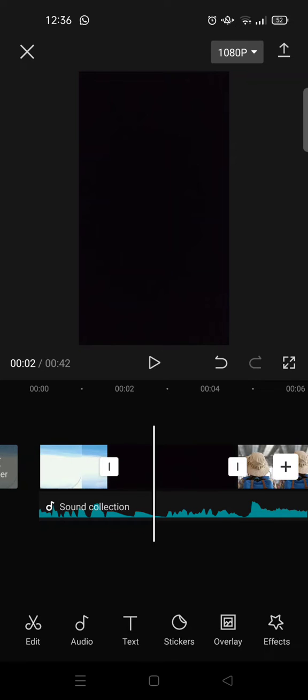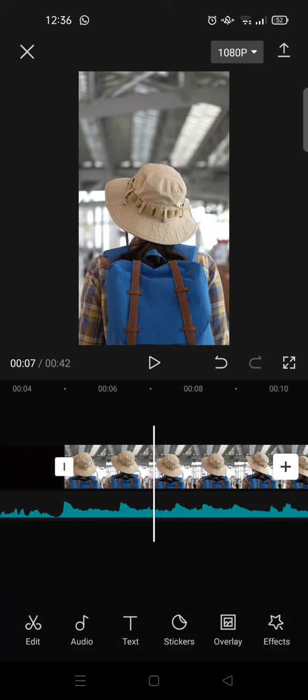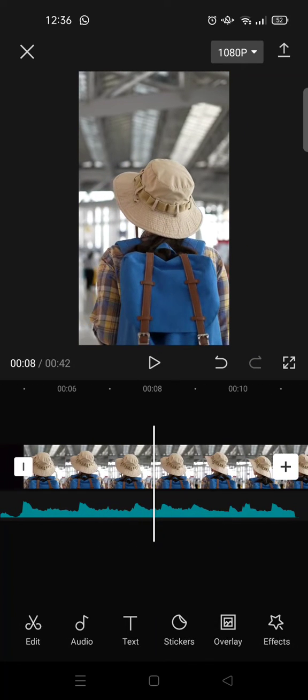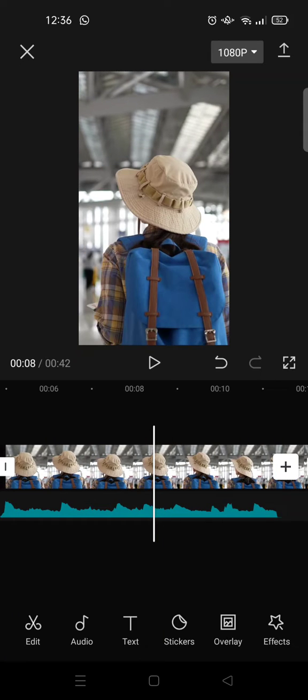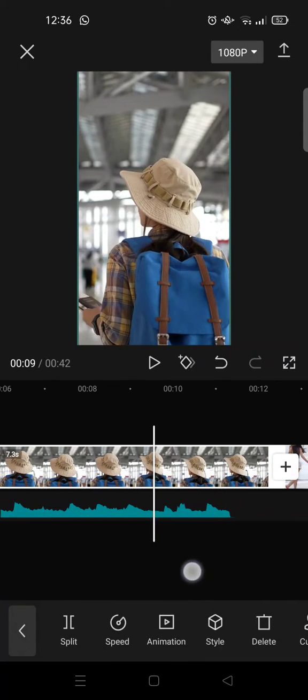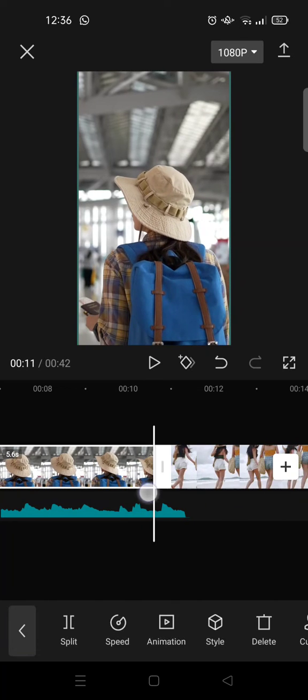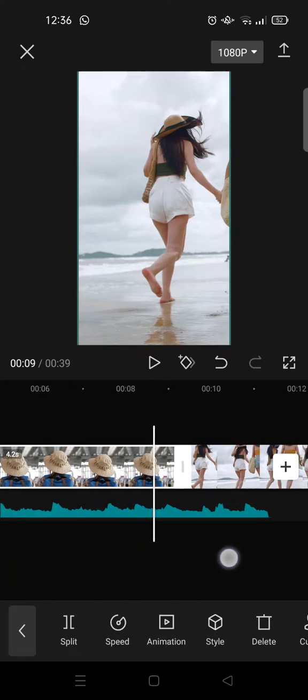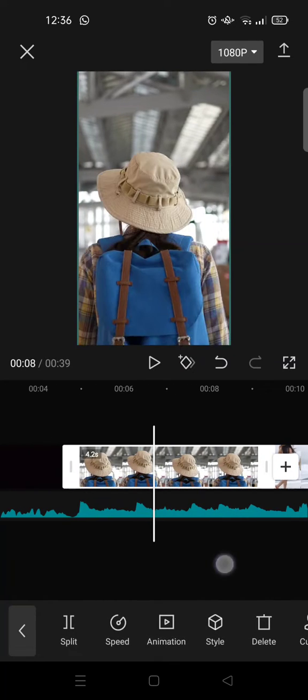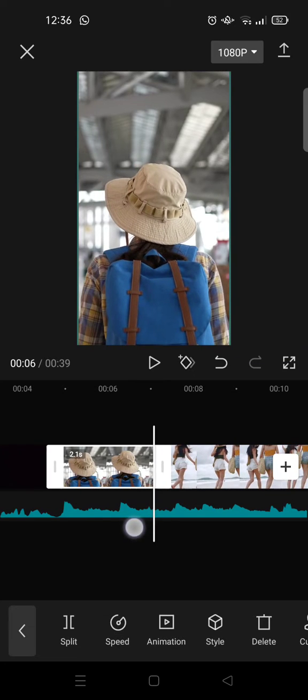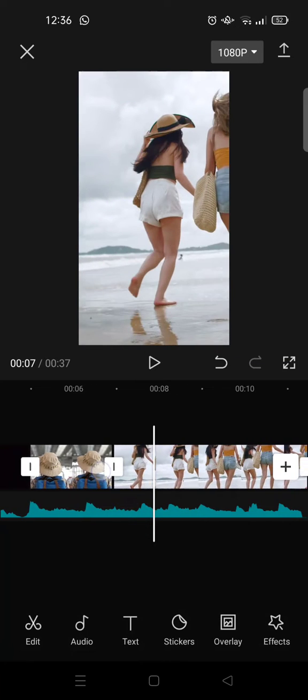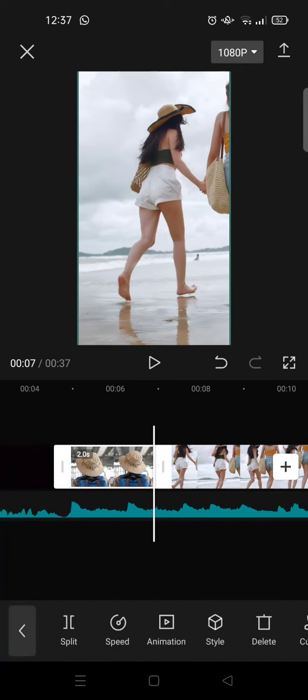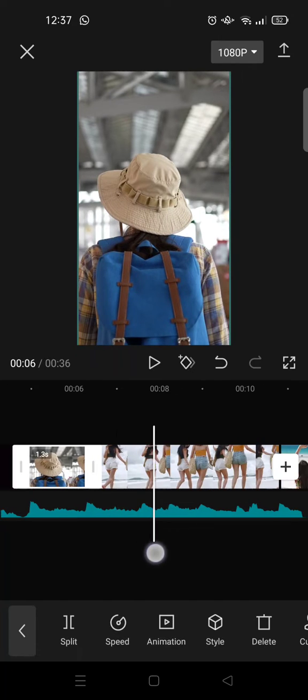to set it for 3.3 seconds. And then here for the second clip, this one right here after the black screen, you need to set it for 1.3 seconds. Okay, 1.3, like this.